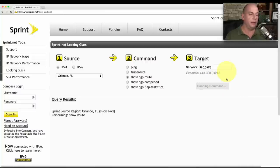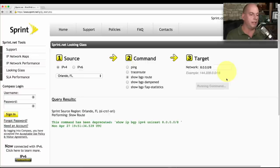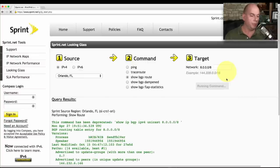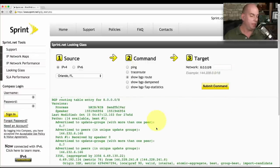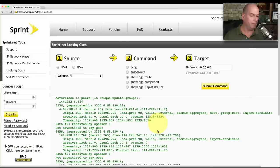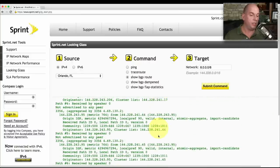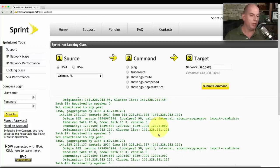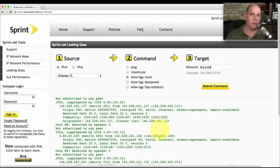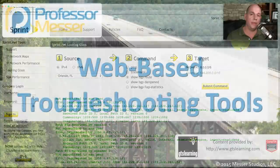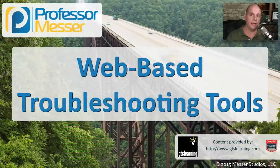This command is submitted to the Orlando, Florida site, and it's going to perform that show route. Then you can see all of the information associated with the BGP route between Orlando and the network specified in the Looking Glass. As you can see, using a Looking Glass front end allows me to run a number of different troubleshooting commands from many different locations, all without contacting the ISP.